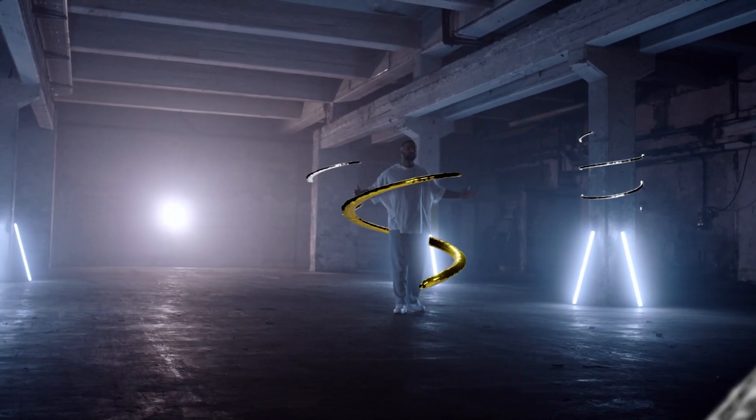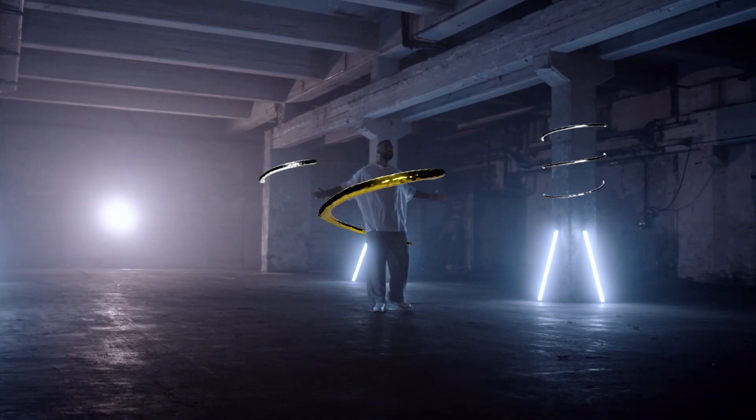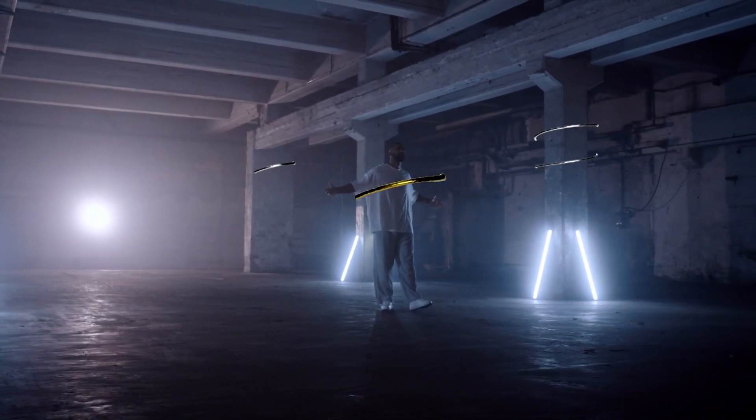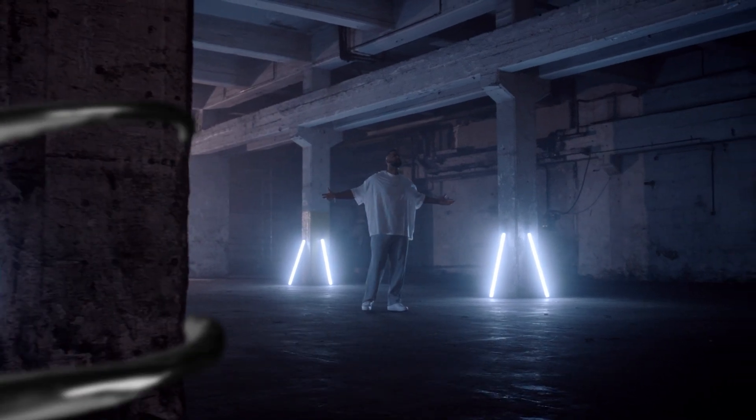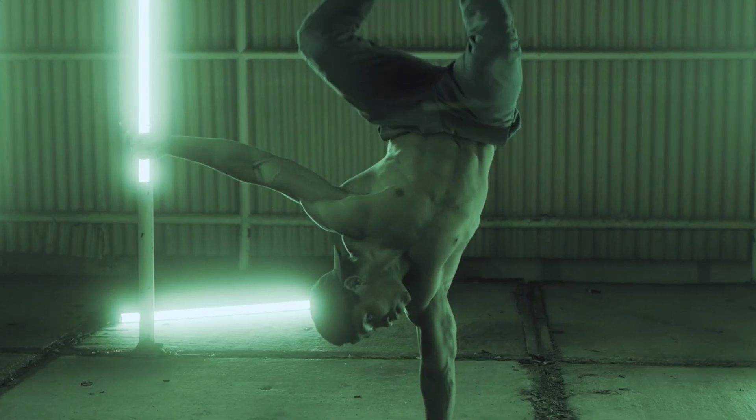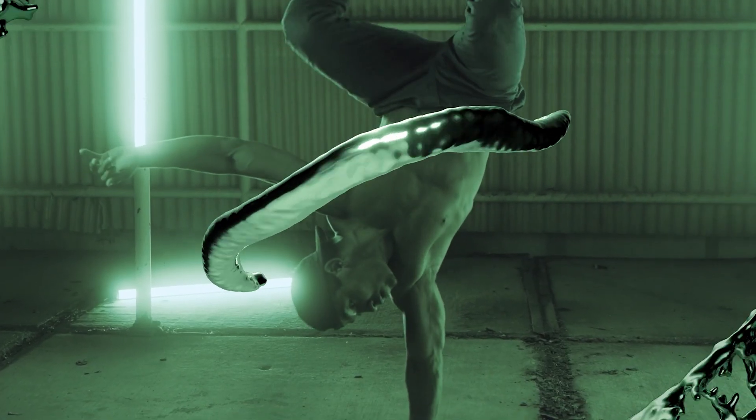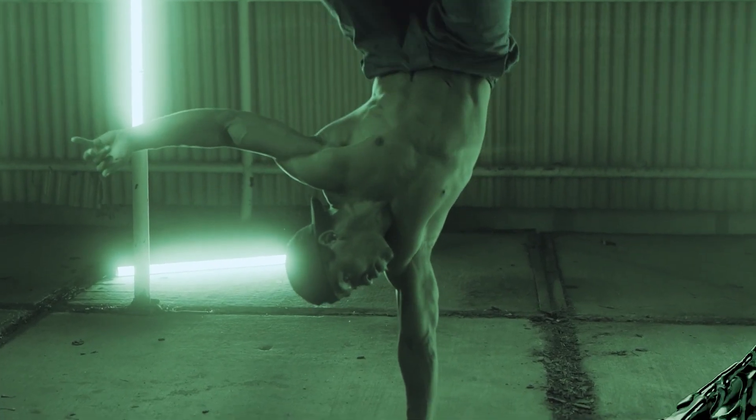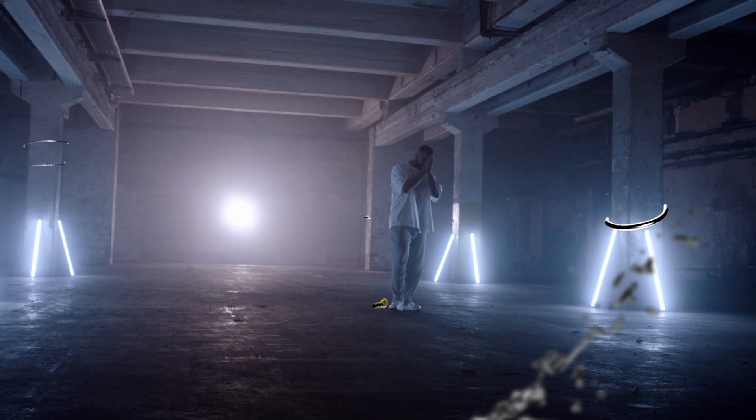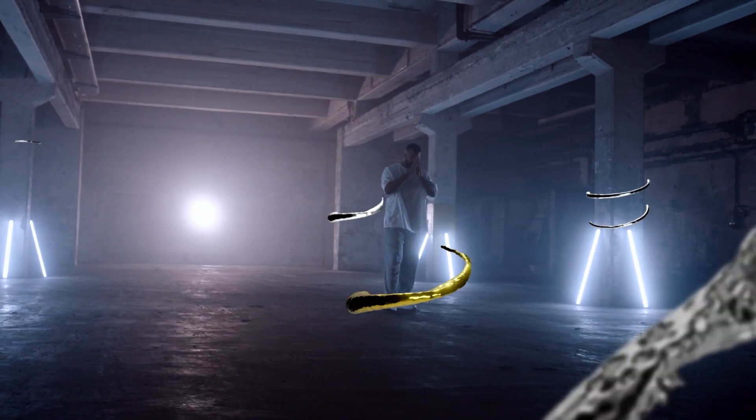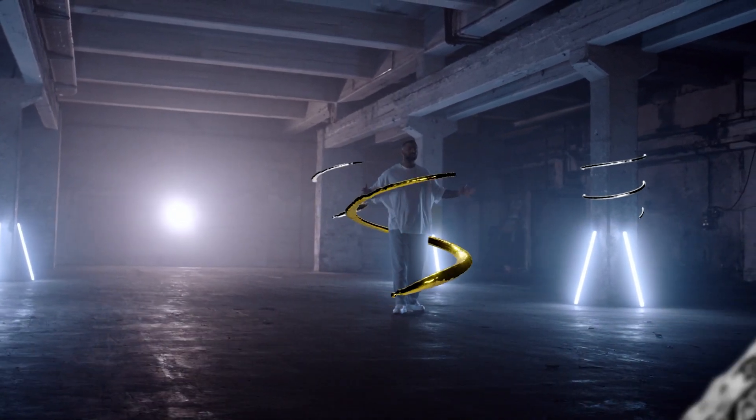What is up everybody and welcome back to the Cinepacks YouTube channel. Today I'm going to be going over how you can make and mask this awesome sequence inside DaVinci Resolve's Fusion using Cinepacks Liquid Spiral Pack. So without further ado, let's get right into it.